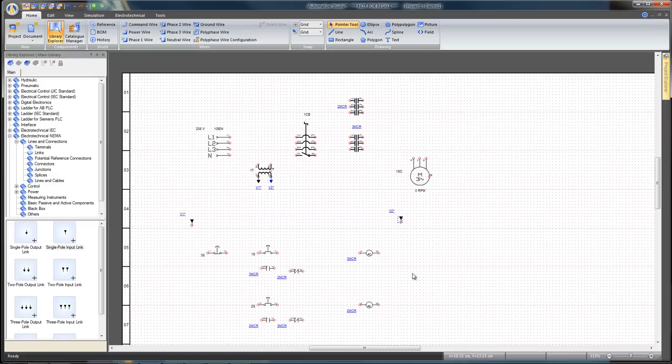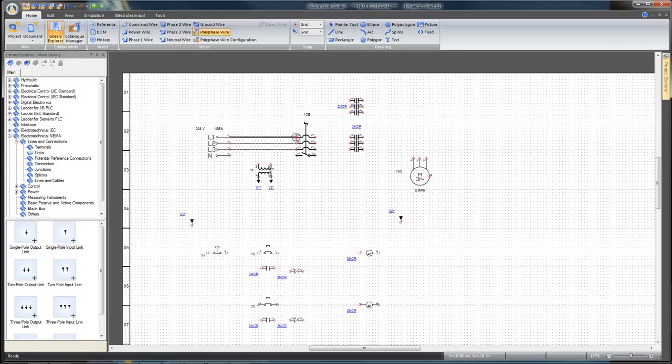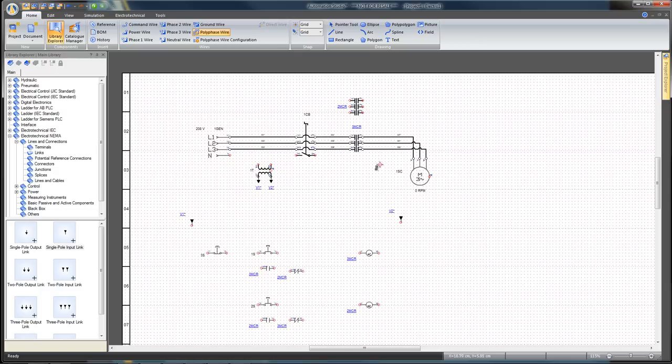Click on the Polyphase wire icon from the Home tab to select the type of wire to use to connect the power section. Connect components by clicking on the connection port of the first component and with your pointer looking like a target, left click once you reach the other connection port.